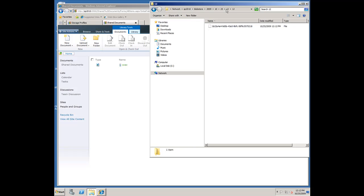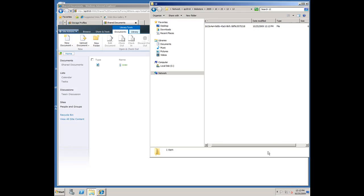If I go over to the actual blob store, here's the folder structure we created. Note the date and time, 10, 25, 12, 12 p.m. Matches down here. There's the actual blob. It's a 700K TIFF. So, that's using RBS.